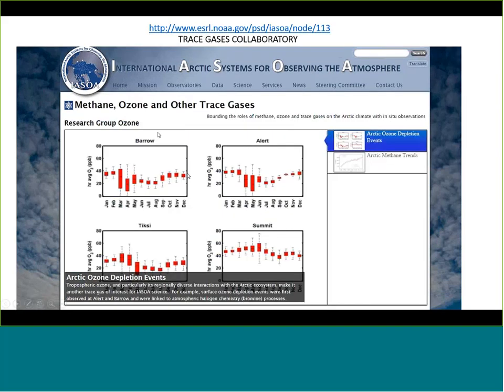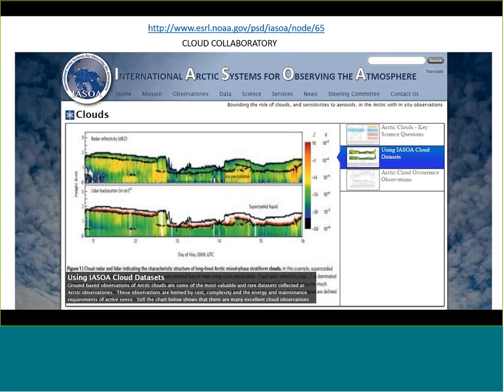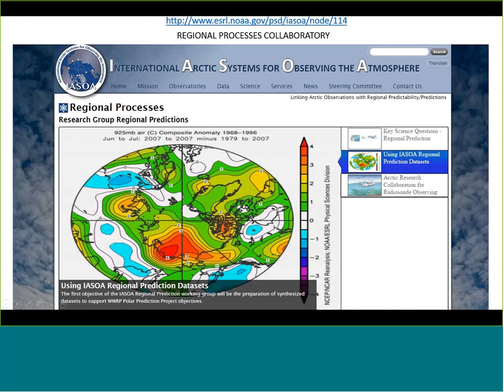We have a methane, ozone, and trace gases group — science highlights about the latest things these groups are looking at, in this case ozone depletion events at Arrow Alert, TICSI, and Summit. We also have a cloud working group, which is probably the most undeveloped but most anticipated. Some of the other groups have been meeting about every six weeks via teleconference, with participants from all eight arctic countries and a large number of the ten observatories.